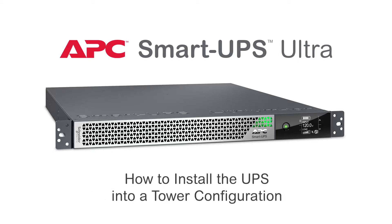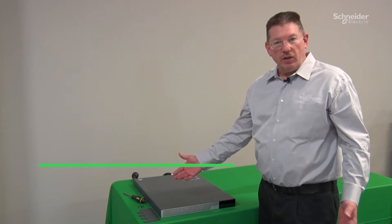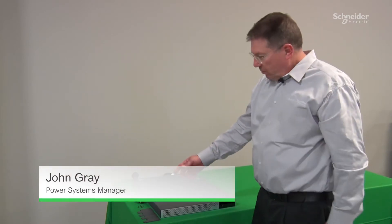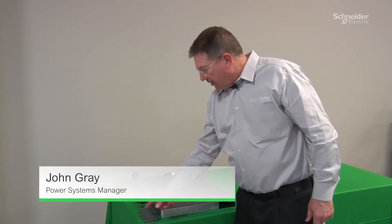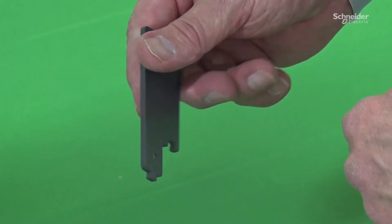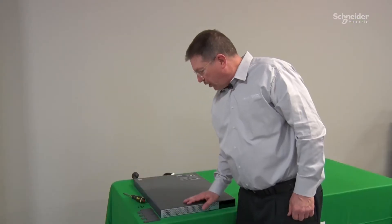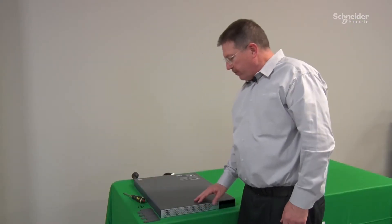Let's install the feet on this UPS for a tower configuration. Note, we've got the feet here, four pieces, four screws, Phillips screwdriver.